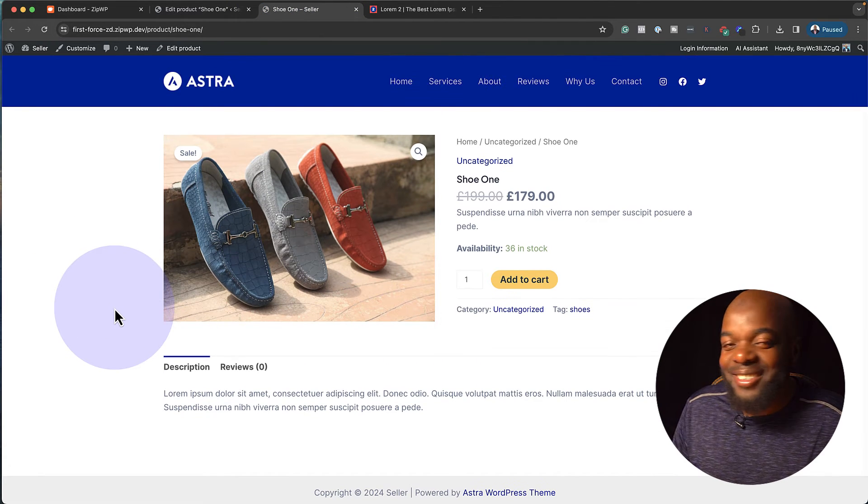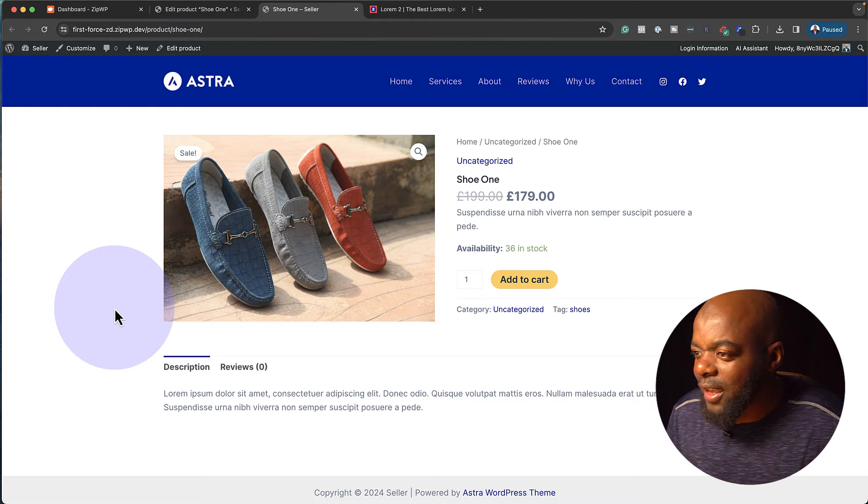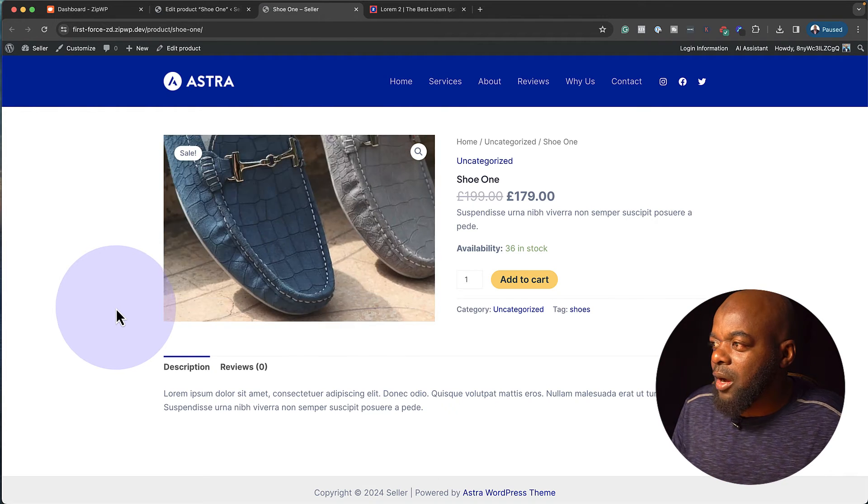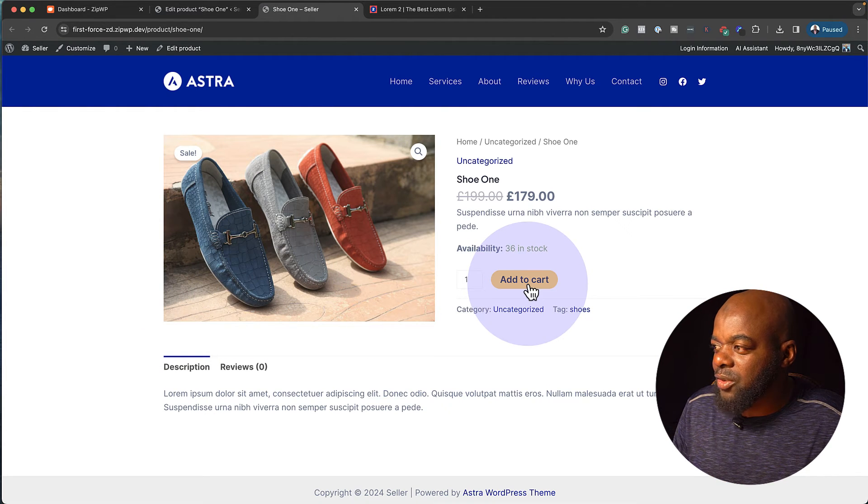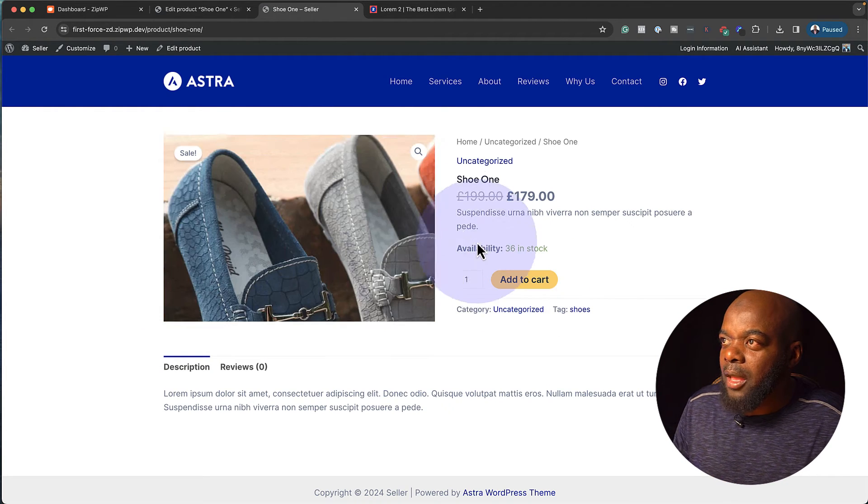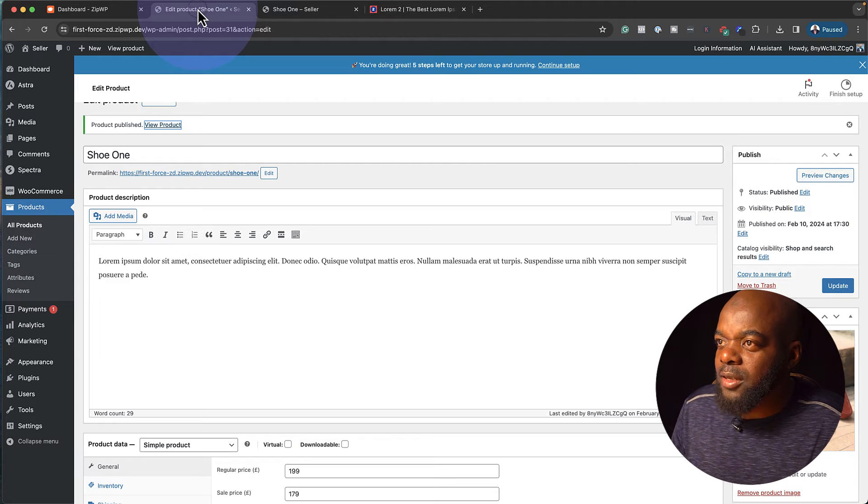And then we're going to publish. Now I know you're probably curious. You want to see what this page looks like. So I've just opened this in a new tab. And now here is our product. As simple as that. We haven't designed anything. Out of the box, we have our product. We can add to the cart and so on. But let's continue on. Let's add more products.